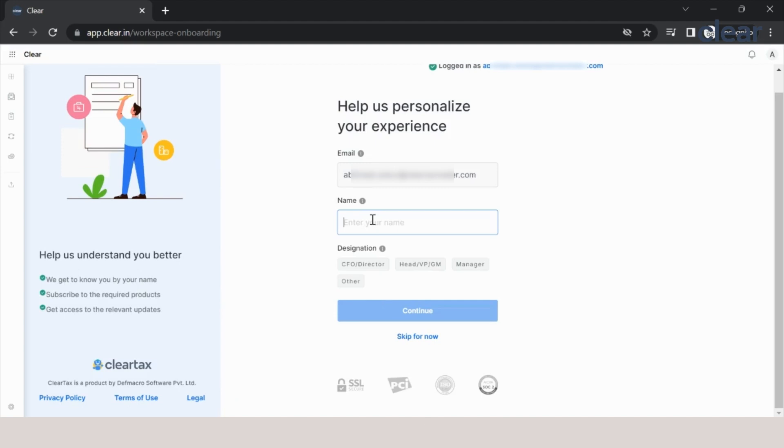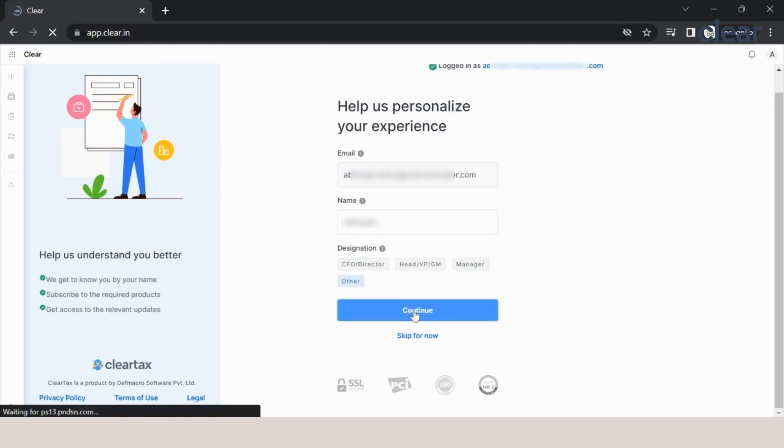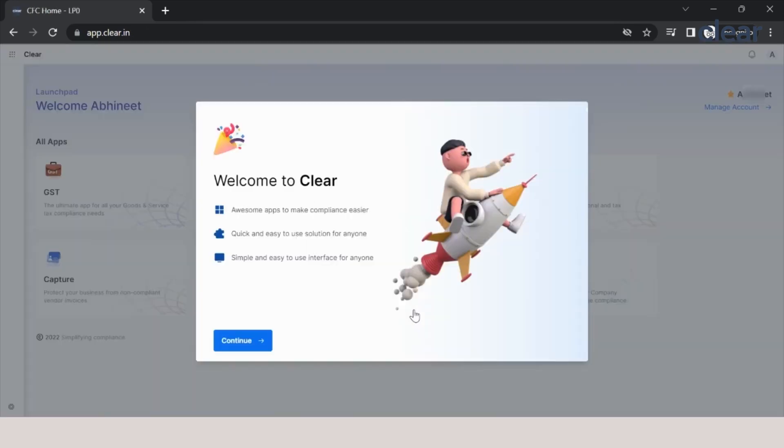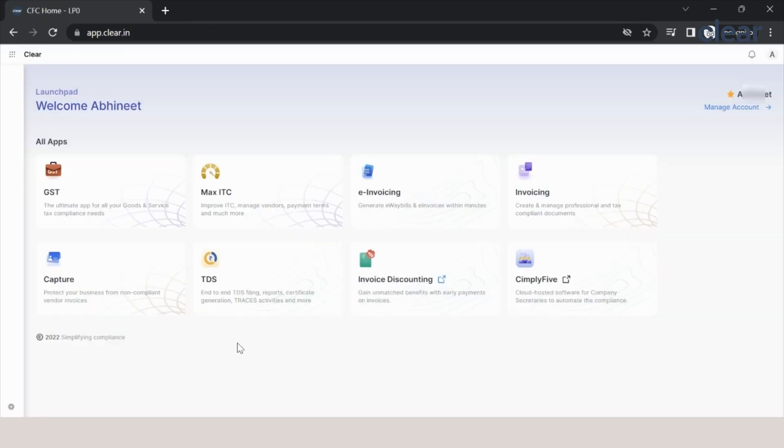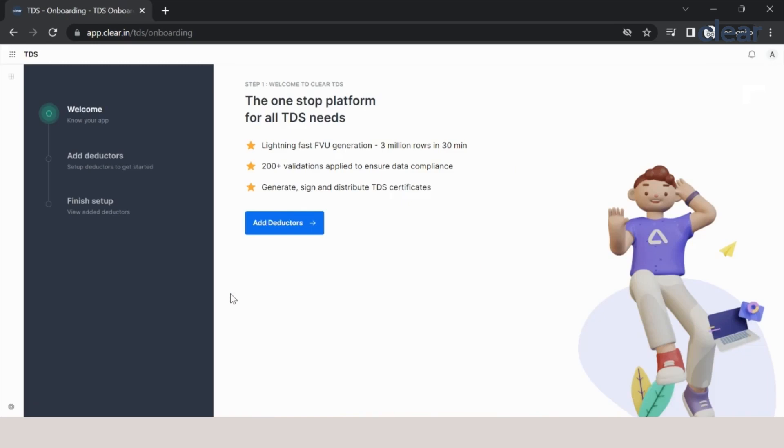Again, they will ask you for the name. I will put my own name here and in the designation I will put as others and click on continue. Here we land to the CFC platform, Clear Finance Cloud, where we have all the different products which we offer. In this session, we will only be talking about TDS, so let us click on the TDS tab. Here again, the first and foremost thing you will have to do in the TDS platform is adding a deductor. So click on this button, add deductor.